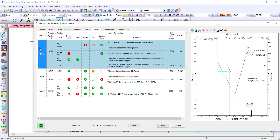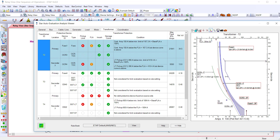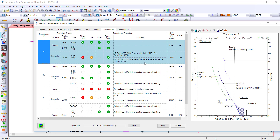Select from different devices, view the TCC, and detect violations and concerns of equipment protection and device coordination for possible correction and adjustments of protective device settings. Adjust the settings directly from the Star Auto TCC view, and automatically update the results of the evaluation.